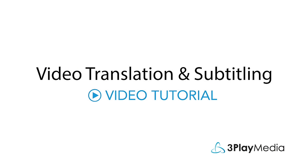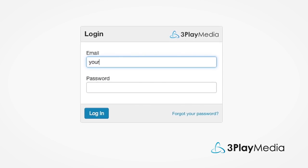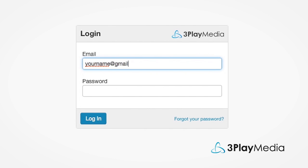This video will show you how to translate your caption and transcript files to create multilingual subtitles for your videos. Log into your 3Play Media account.